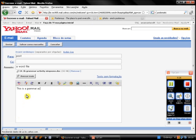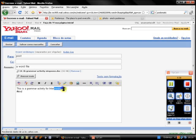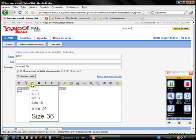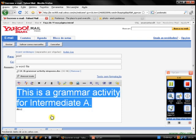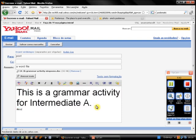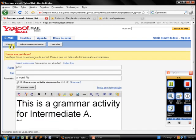This is a grammar activity for intermediate A. Again, I'm going to finish my message with AND. Let's try and increase the size. Very big. And I send my email.